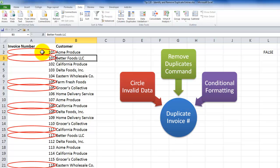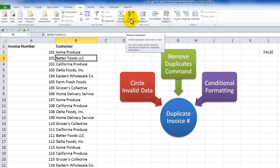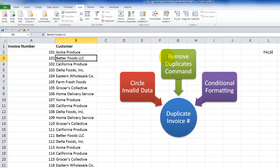The second method that we can use is to remove the duplicates command. Now the remove duplicates command was added in Excel 2007 and it's quite powerful. However, I caution you that it can also be very destructive. So when we work with the remove duplicates command, I recommend that you work with a copy of the data.